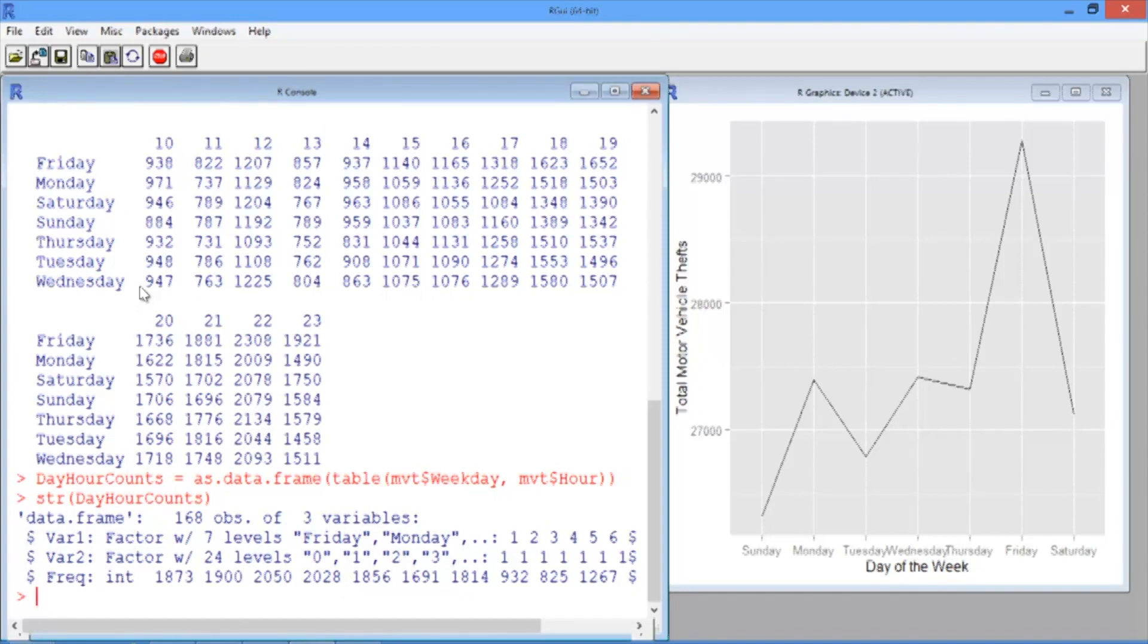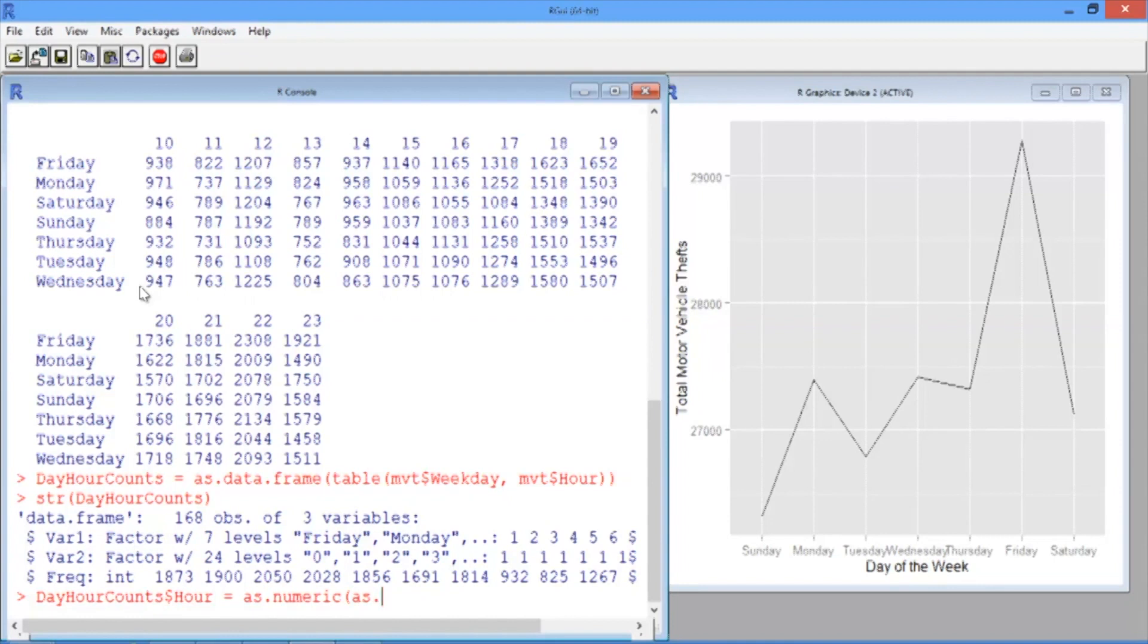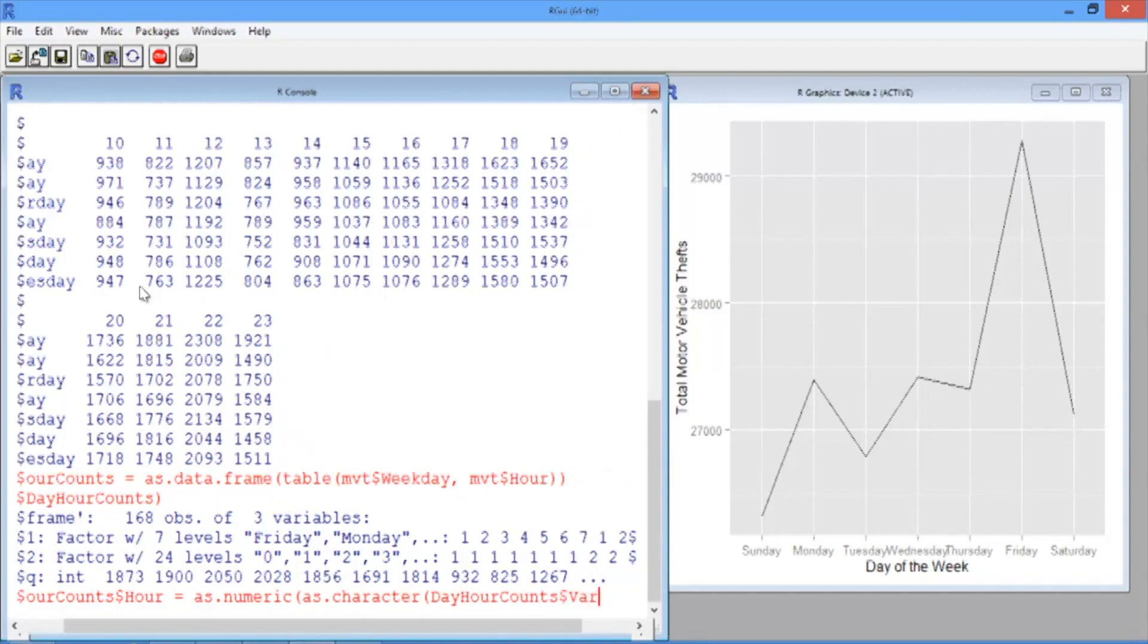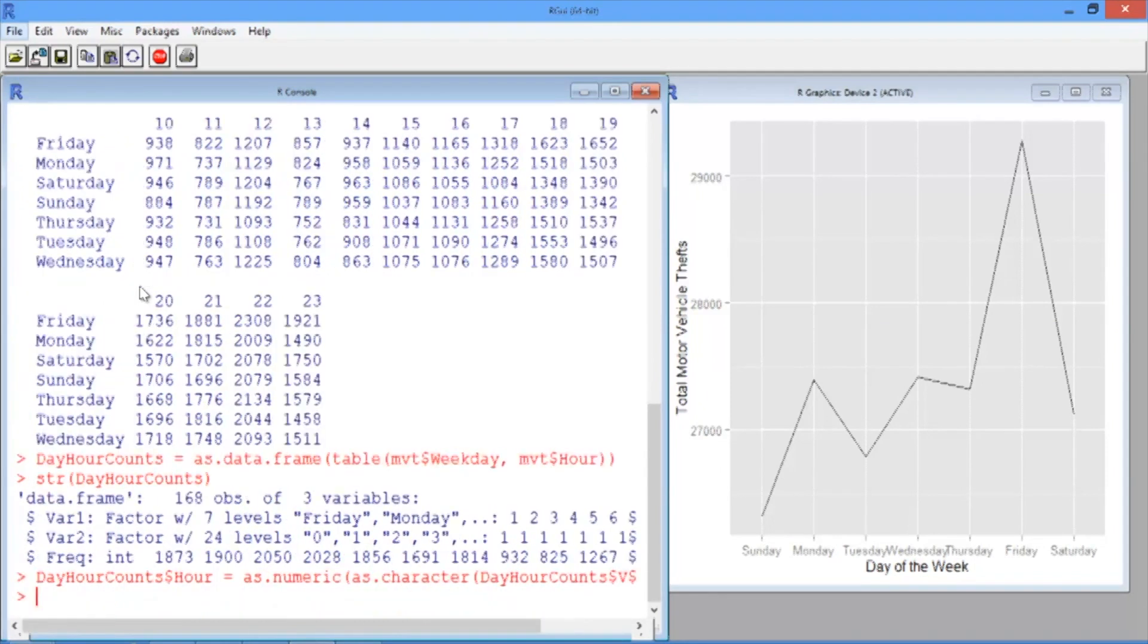Let's convert the second variable, var2, to actual numbers and call it hour, since this is the hour of the day and it makes sense that it's numerical. So we'll add a new variable to our data frame called hour and set that equal to as.numeric, run on as.character, run on our variable dayHourCounts$var2. This is how we convert a factor variable to a numeric variable.